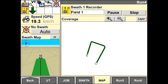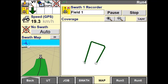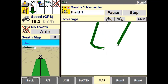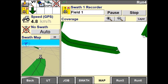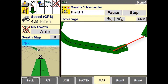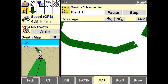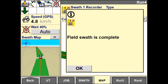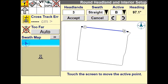Pressing the Stop button will automatically close the field pattern by creating a straight line segment between the current vehicle position and the beginning of the swath. Once the outer perimeter has been drawn, the system will automatically create an AB line based off the longest segment.